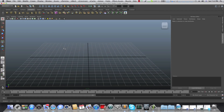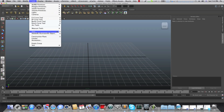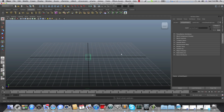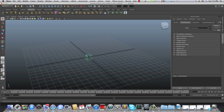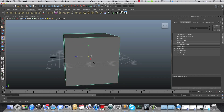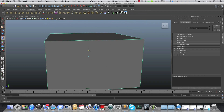At first we are going to create a cube. I'm not using Interactive Creation, so when I click on the cube it will automatically add a cube to the scene. Press 5 to give it a solid color and use the Scale tool to scale it to something that looks like a good size for a room.